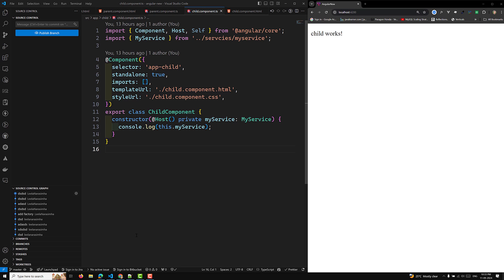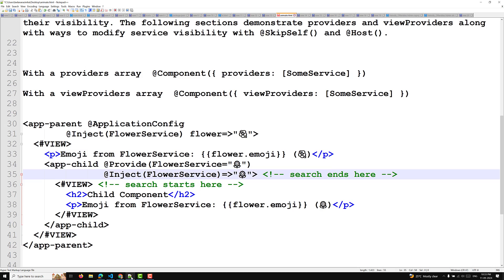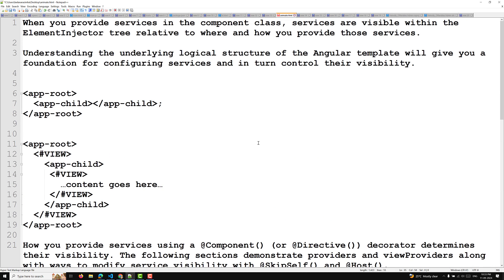Hi guys, this is Leela. Welcome to my channel Leela Web Dev. In this video we will learn about the difference between providers and viewProviders. I will try to explain the difference between these two.